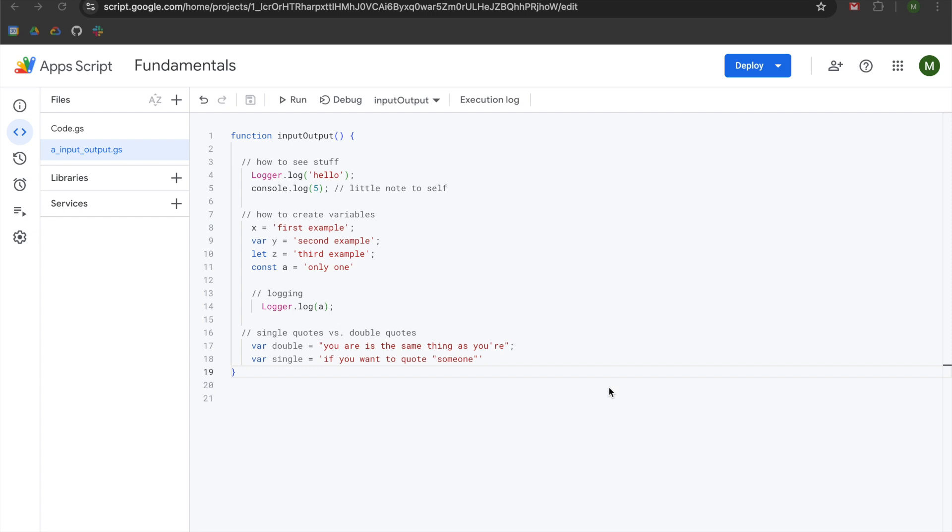Hey folks. This is another video in a series that aspires to teach fundamentals for beginners to Google's Apps Script. In the last video, we learned how to create an unbound Apps Script, how to organize our project files, and how to have input and output so that we can see stuff.